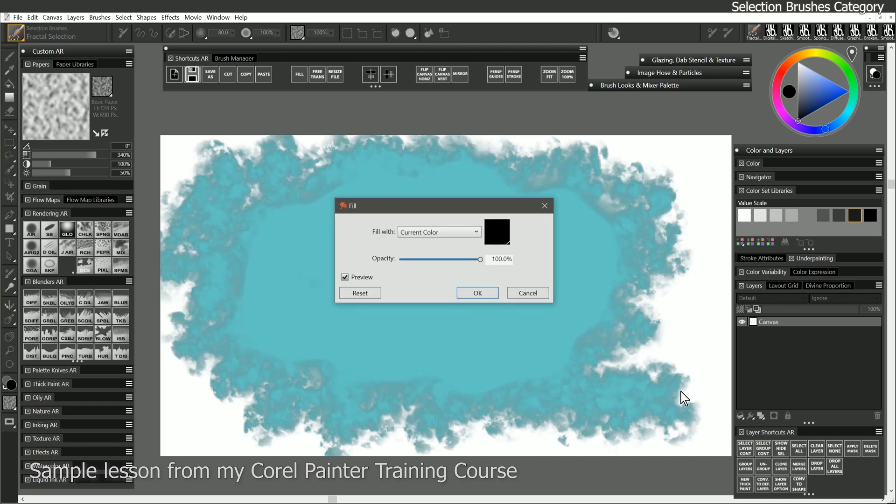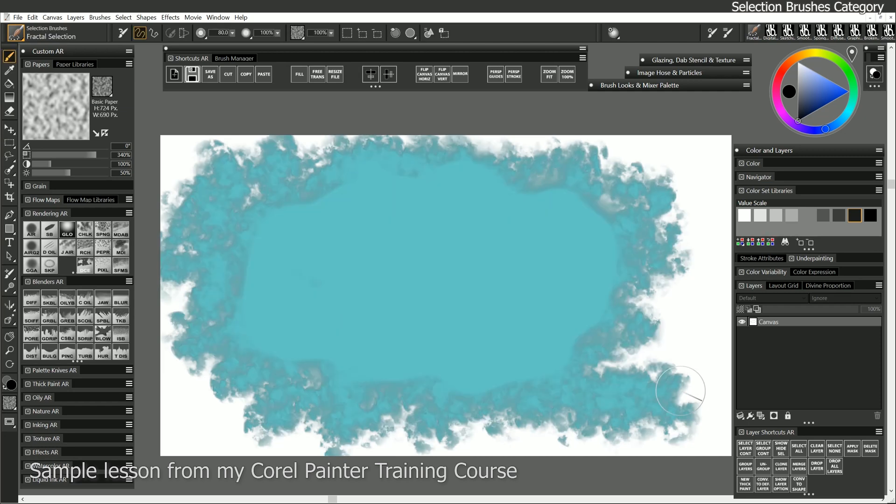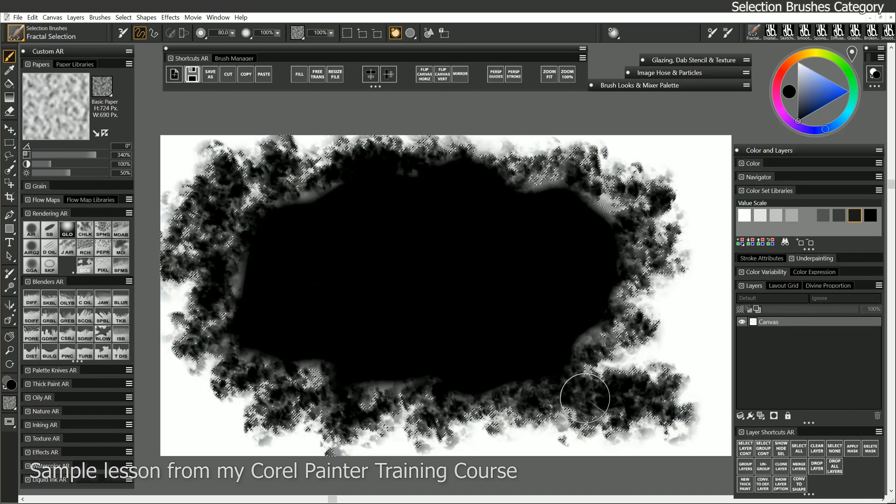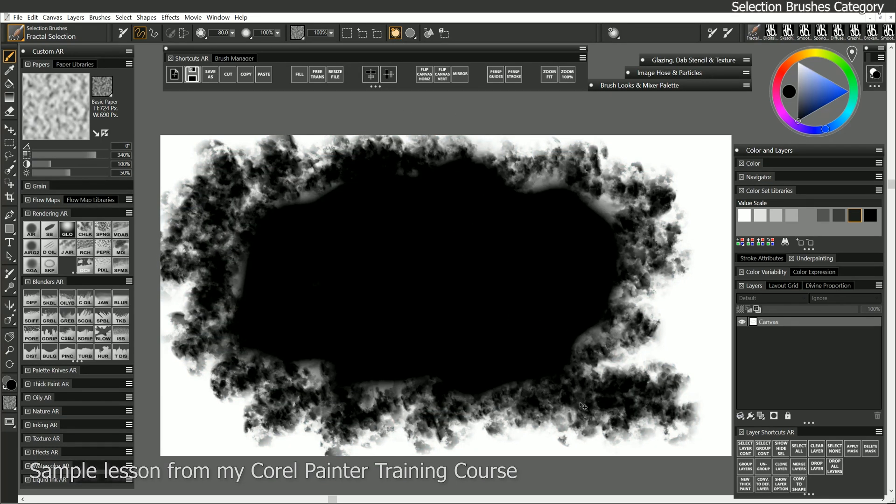And we get this nice Fractal Selection, and if we fill with that, we get this nice pattern. We'll need to hide that overlay so we're not seeing it, and deselect the selection edges. I get that really nice cloudy effect.